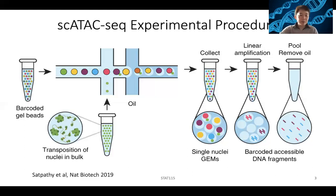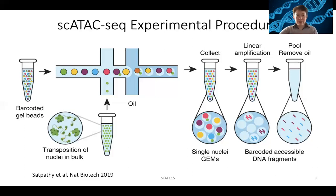This becomes a very powerful turnkey solution, and single-cell ATAC-seq is now becoming very popular. Many groups are starting to use this in conjunction with their single-cell RNA-seq to profile the epigenome of any complex tissue.